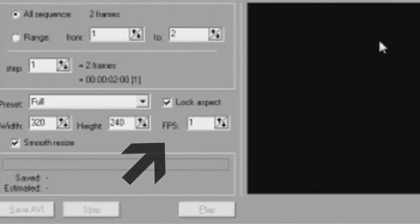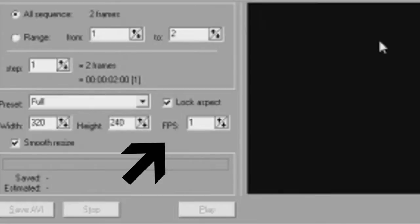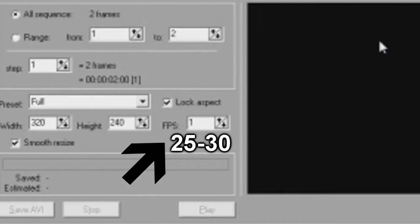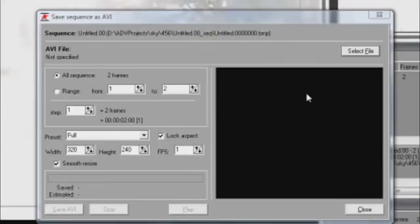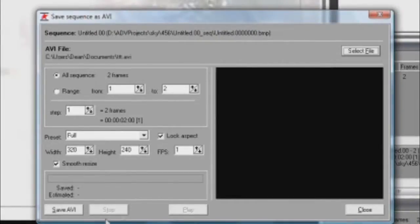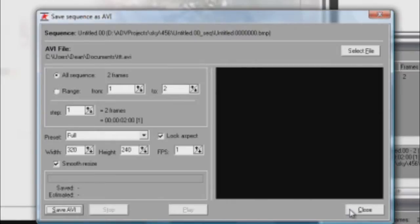Now we need to change the frames per second. By default it's on 1, but you want it to be anywhere from 25 or 30. When I made the video, I accidentally left it at 1, so don't get confused if you don't see me change it. And now finally we can press Save AVI and it'll save our video.